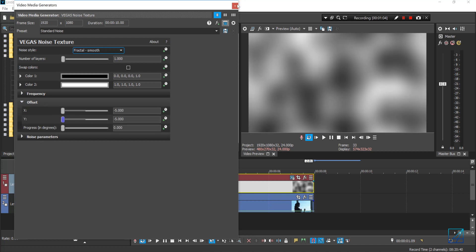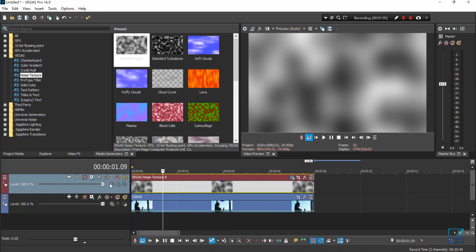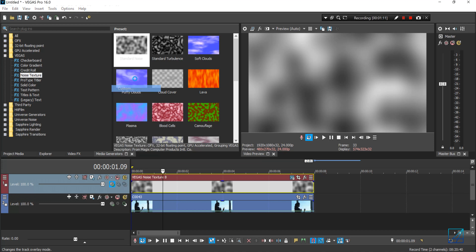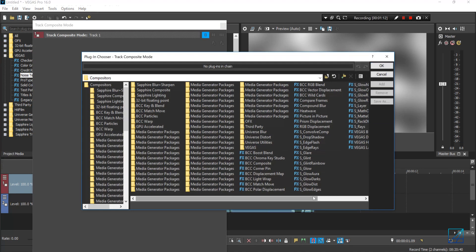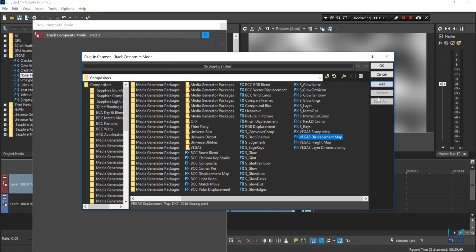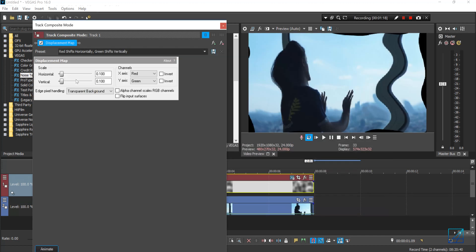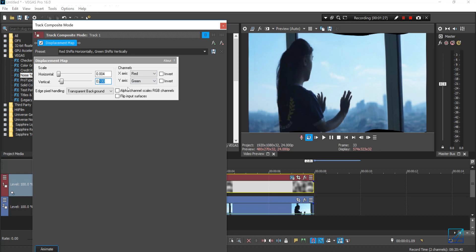Once done, go to the composition mode for your noise texture, select Custom, then select Vegas Displacement Matte, press Add, and hit OK. For the scale — both horizontal and vertical — set it to somewhere around 0.004%, which is a very subtle amount.